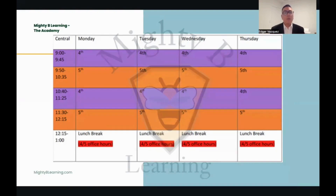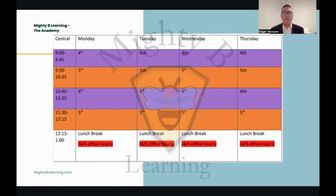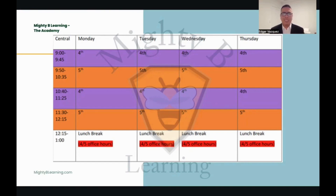Now you are seeing our schedule for our fourth and fifth graders. Something that's a little different — if you notice, color-coded red is an office hour section. What is an office hour? These office hours are meant to help out your student one-on-one. You can view it as one-on-one tutoring with their teacher to assist them in anything that they may need.